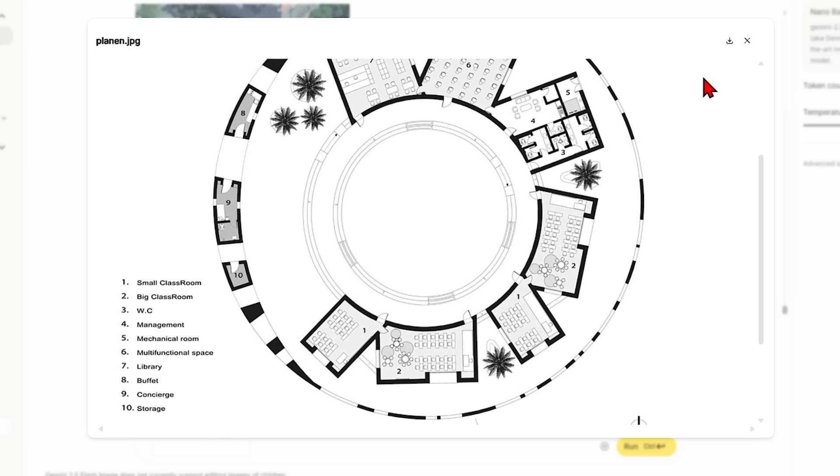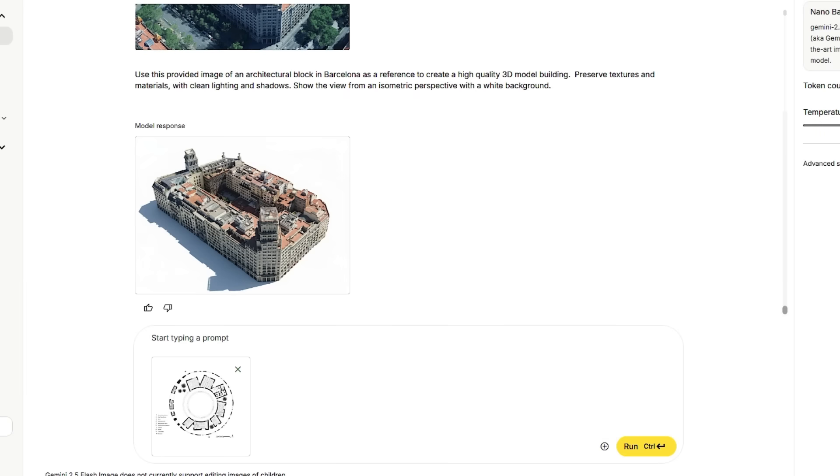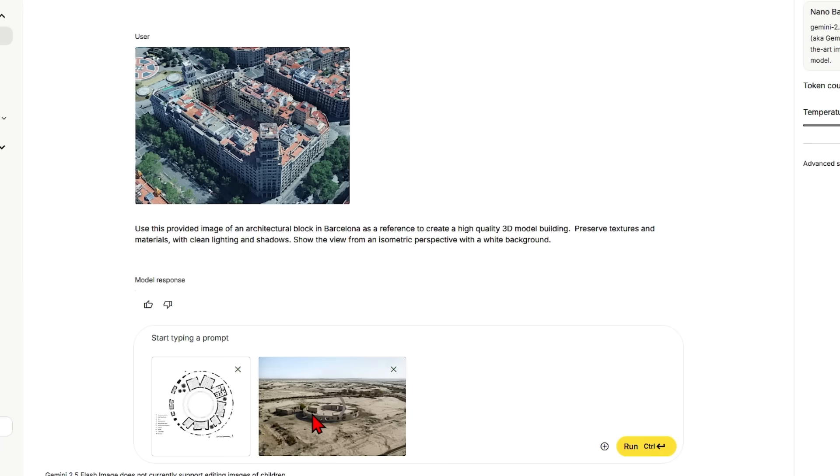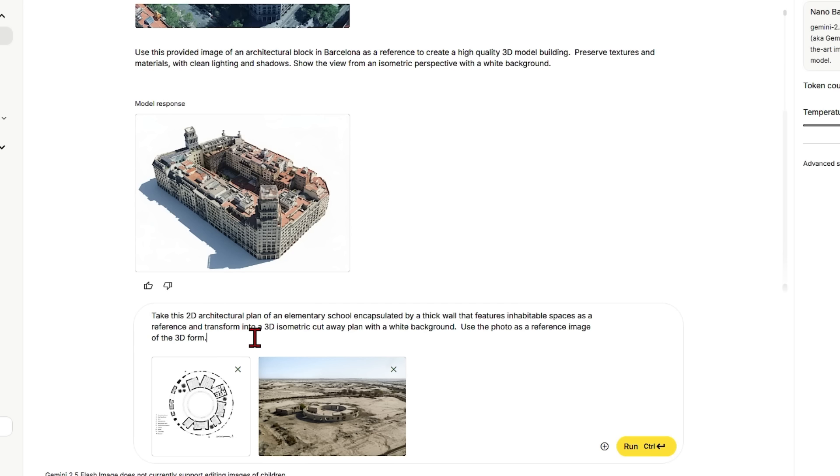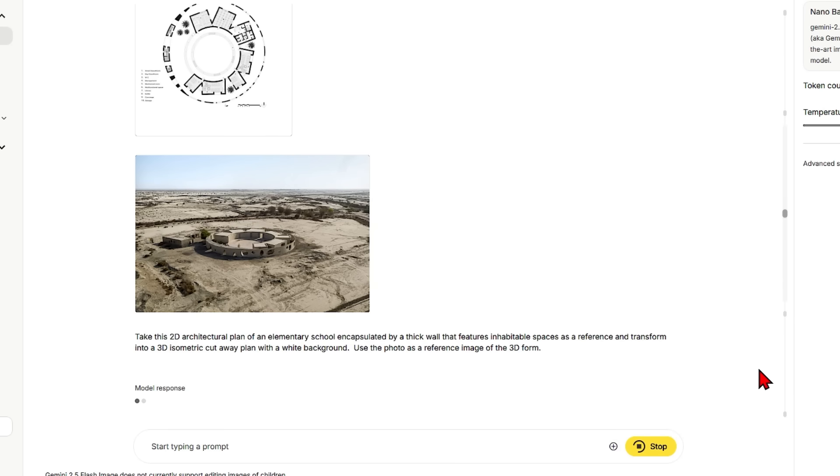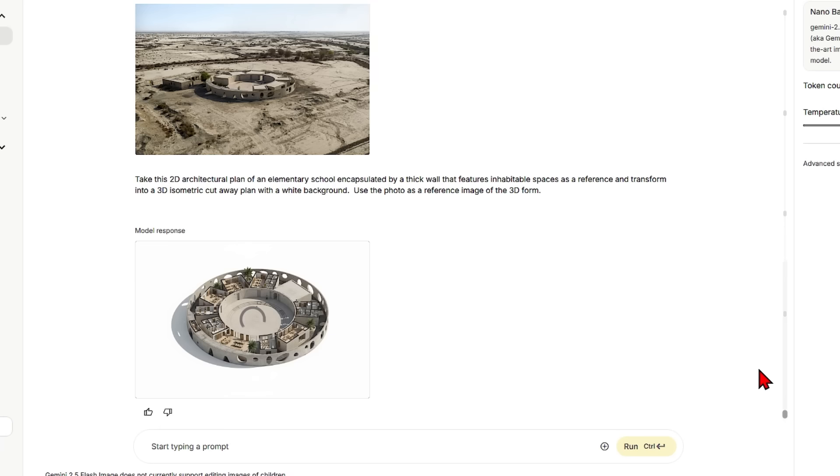In this case I'll add an external image and ask the AI model to transform this into a 3D isometric cutaway plan with a white background using these two as a reference. What surprised me is that it picked up all these voids in the wall and it's done a convincing job at adding the furniture.